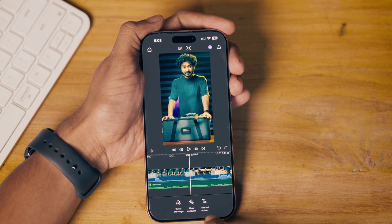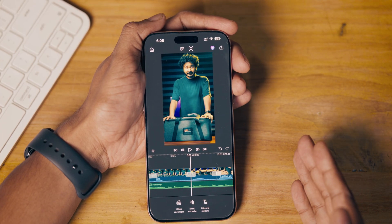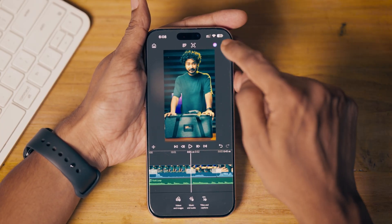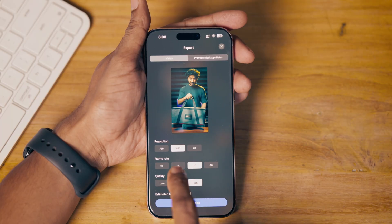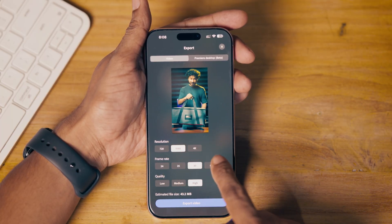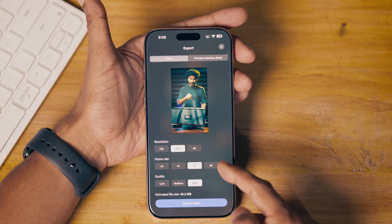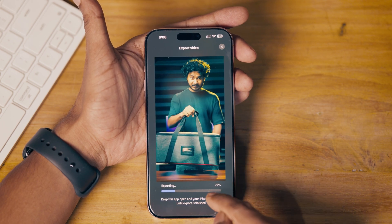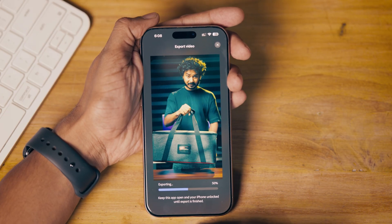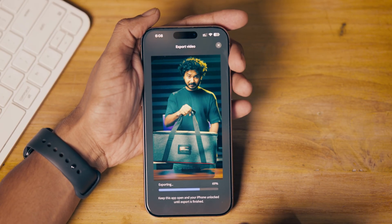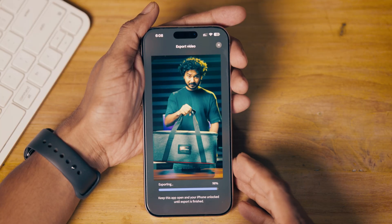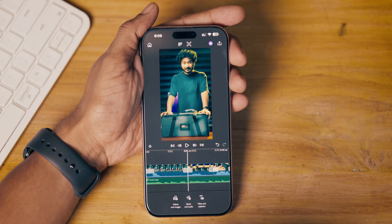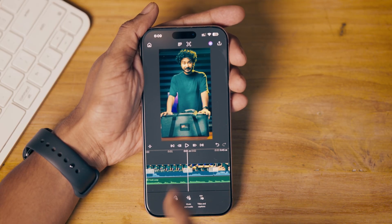From the audio section you can also add voiceover and more. After completing all your edits, you can click Export and select your desired settings like 1080p at 30 or 60 frames per second, set quality to High, and click Export. It will save the video to your Photos album, where you can upload it directly to your desired social media platform.